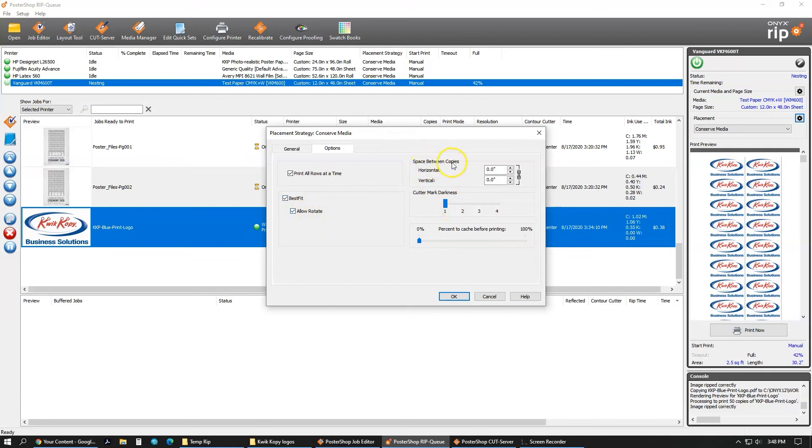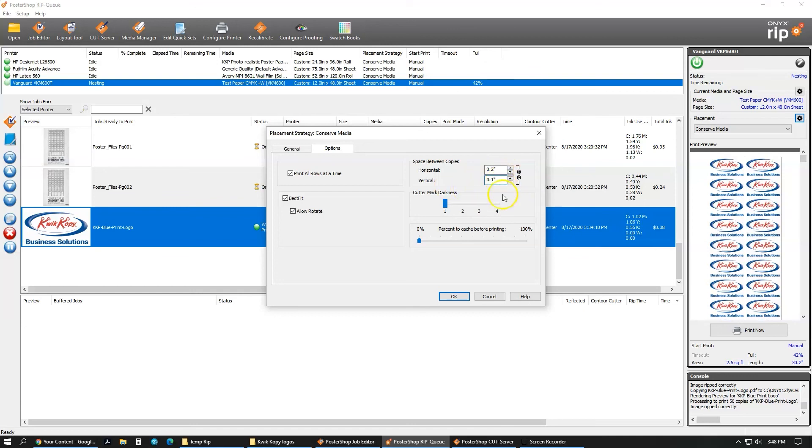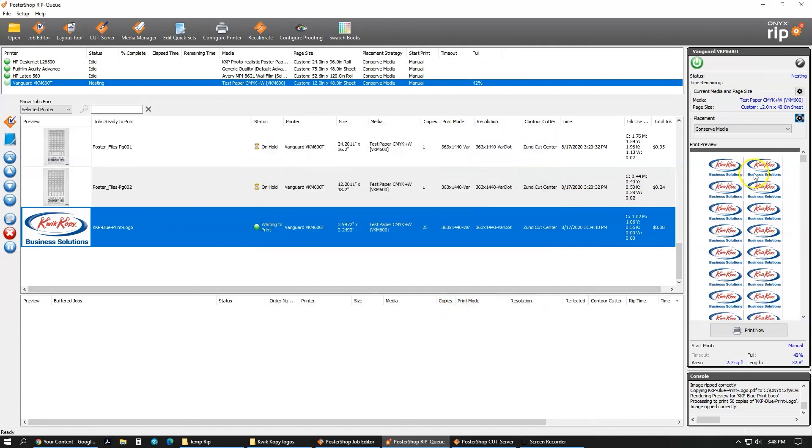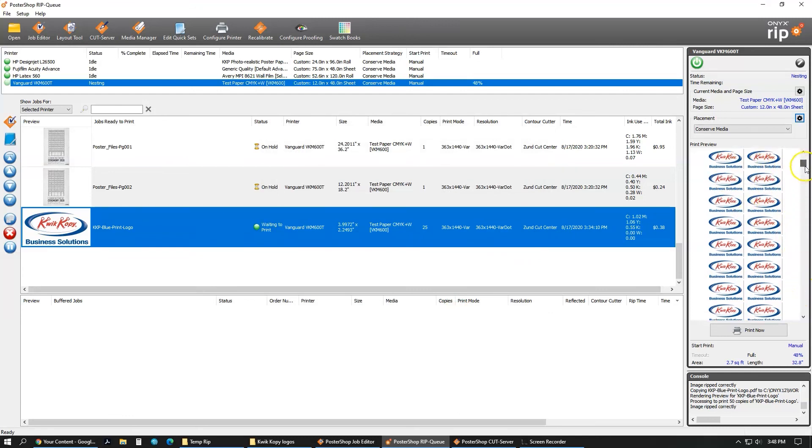For what we do, we use about a 0.2 of an inch, and as you can see, it's also linked. So if I hit enter or tab, it will put it in both. If you need less space in vertical, you can unlink it and then do that. But I just like 0.2 in both. After that, click OK, and you'll see this space out a little, and now it's good. I would say we're ready to print. Now all I'll do is click print now.